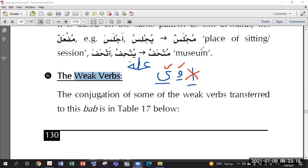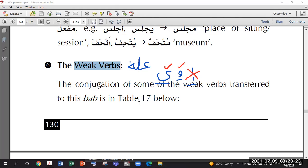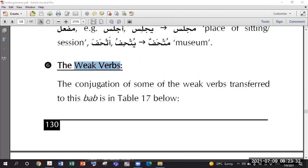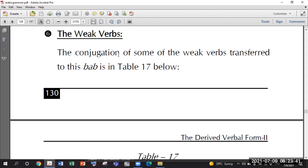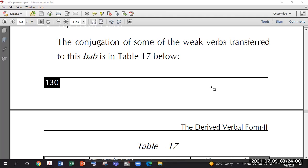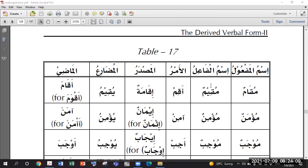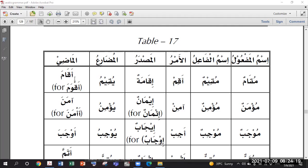Now we'll see how to deal with weak verbs. The conjugation of some weak verbs is transferred to the table below. They didn't write in detail how to make them, but they gave us a table. Let's try it because these words are used in the Quran. What would be the root word for this first word? Alif? No - alif cannot be a root letter. The root is Qaf-Waw-Mim.